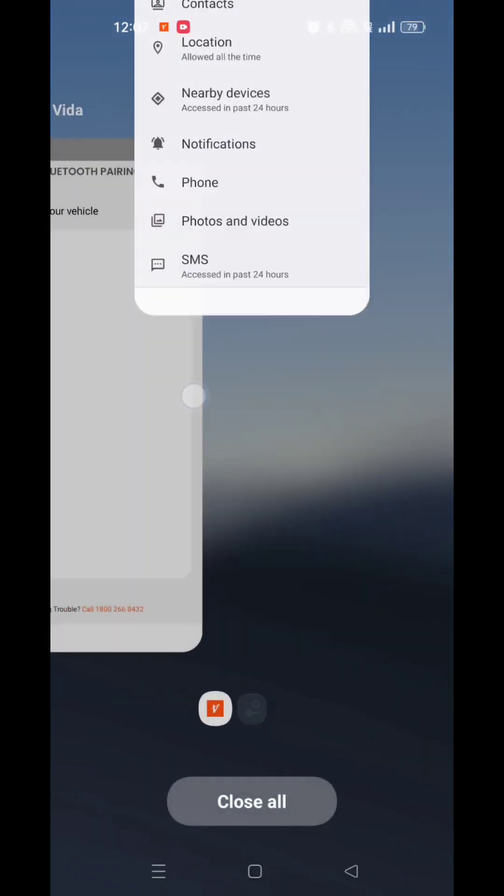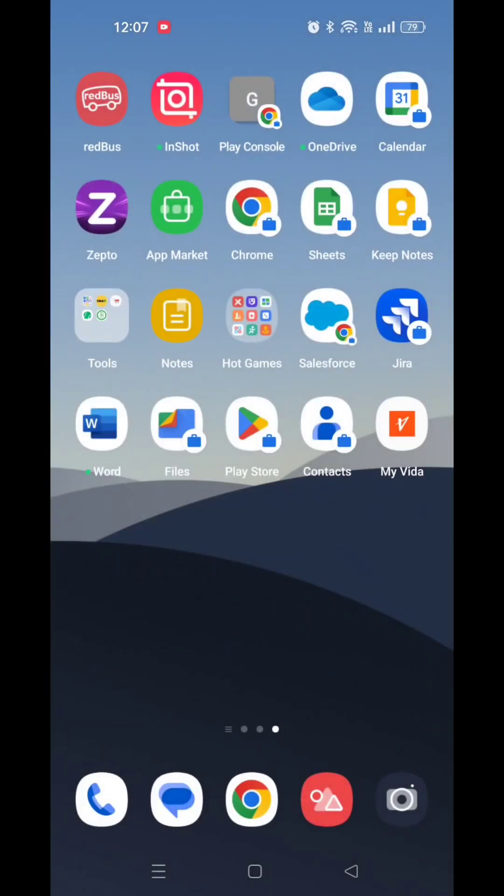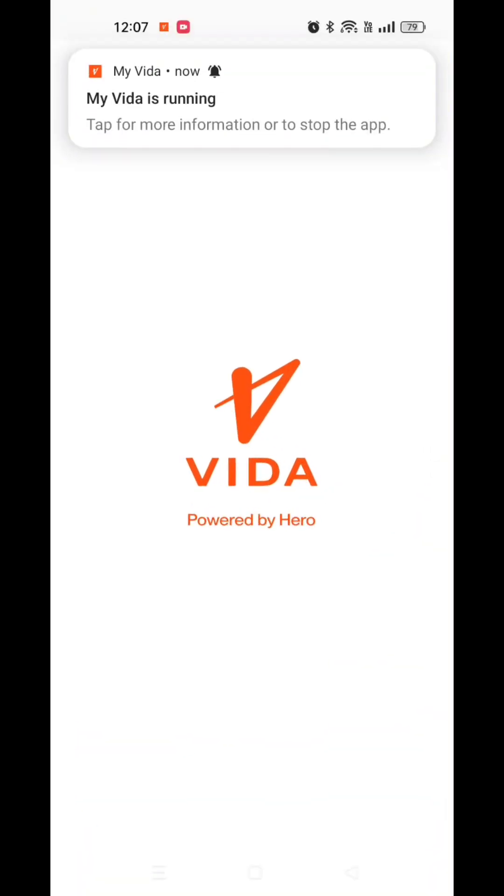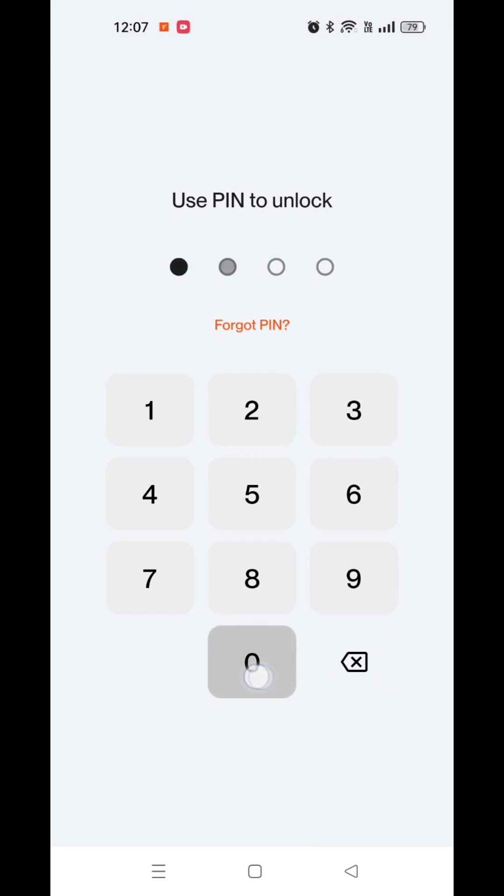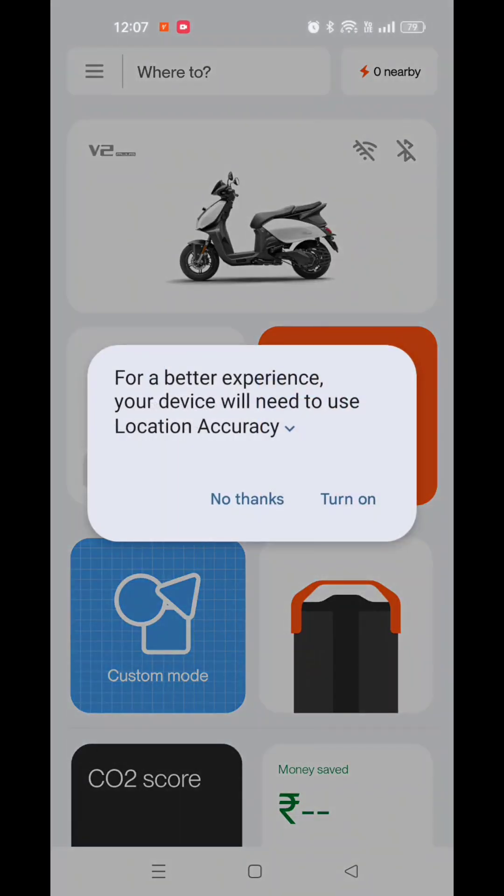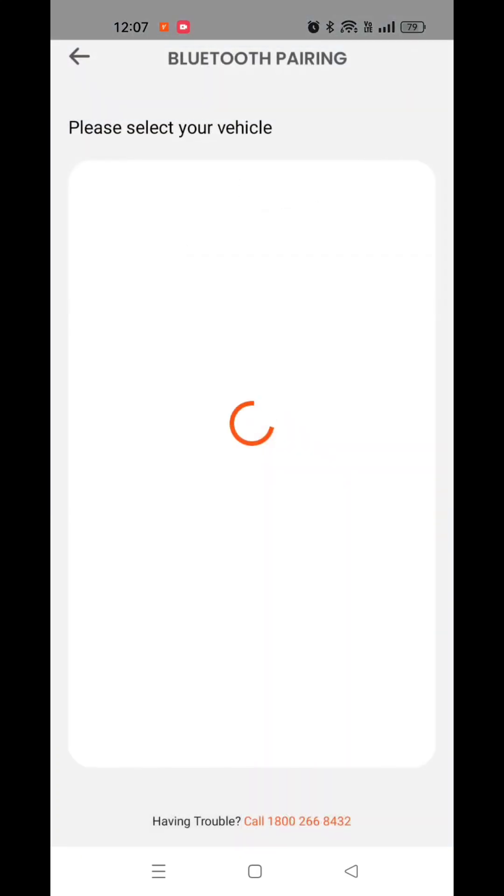Relaunch the app and turn on the device location if it is off. The Bluetooth list should now be visible.